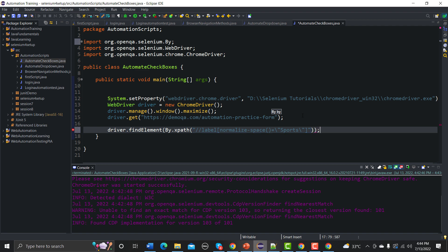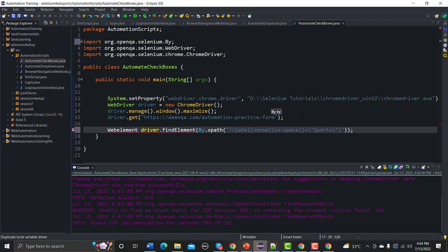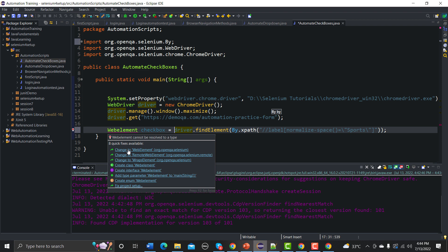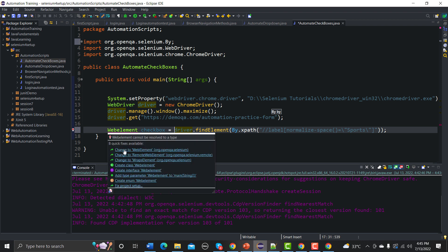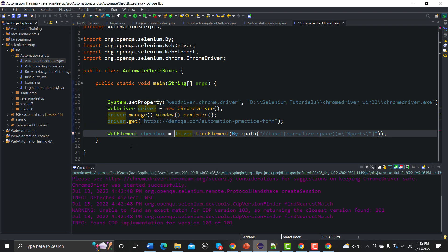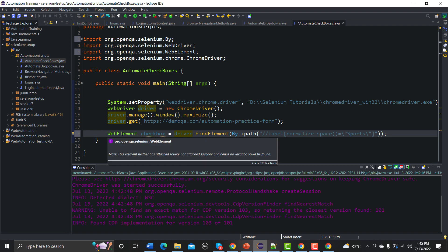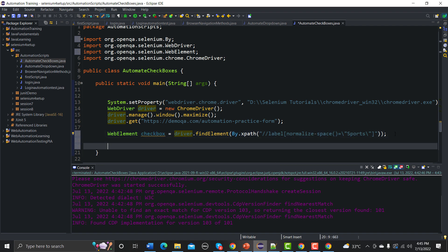As a best practice, I'll save the located element to a WebElement variable. So: WebElement checkbox = driver.findElement(...). Note that WebElement uses a capital E. We import the WebElement class and now we have the element saved and ready to work with.